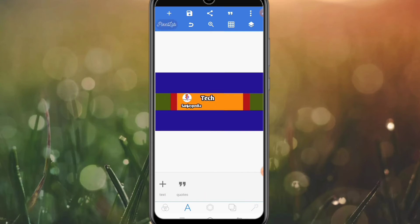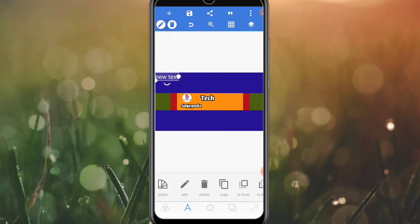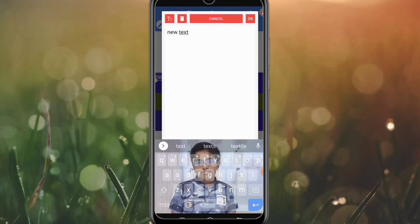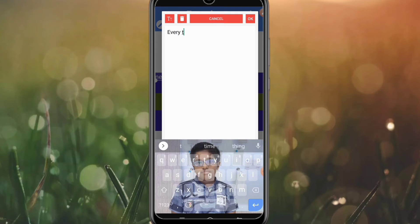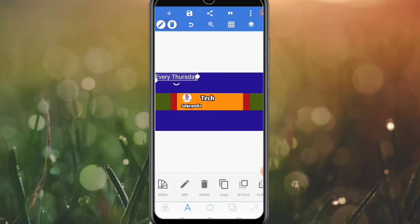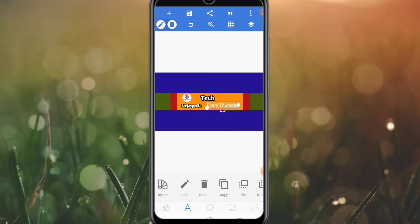If you want to upload a video, you can upload a video. For example, weekly — every Thursday. That's why every Thursday, so you can upload a text indicating your schedule, and you can edit it.